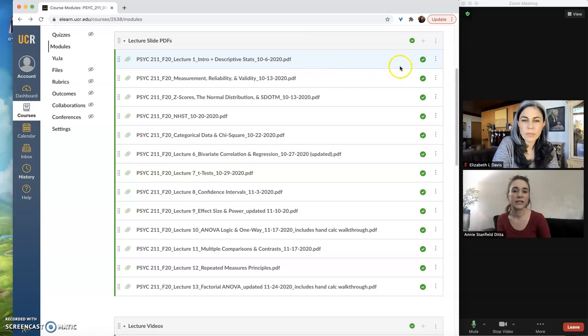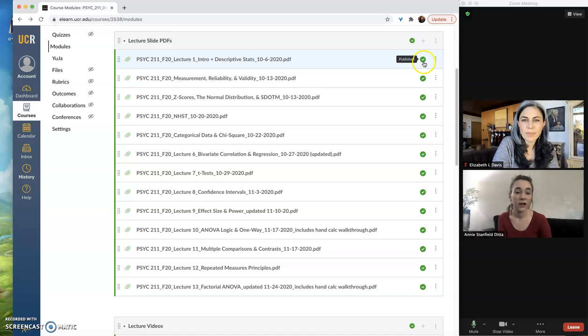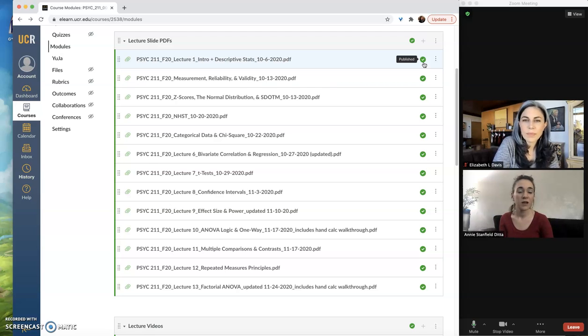And you can see that for every lecture slide there is this little green circle check mark right here that when I hover over it says published. So you can see that this assignment has been published for students to see.